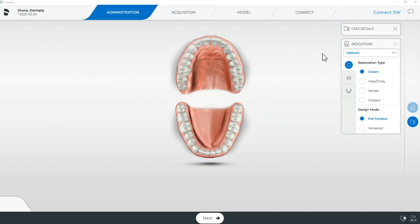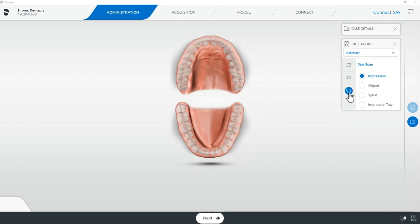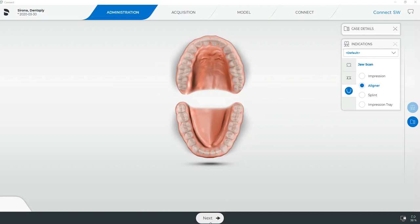I have the jaw scan option available in my software so I will go ahead and select aligner as my case indication. Once we have told the system what type of case we are going to be doing we will then be able to move forward into our acquisition.